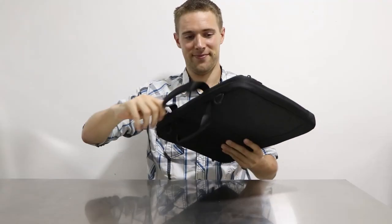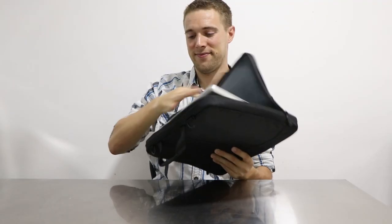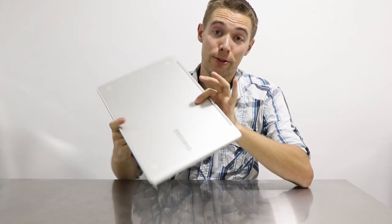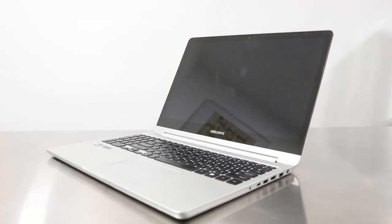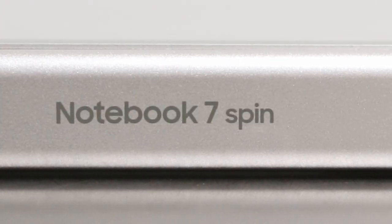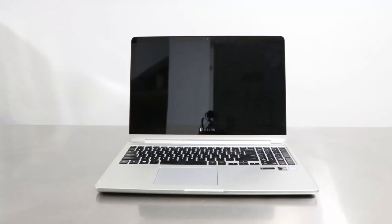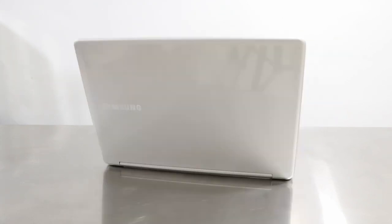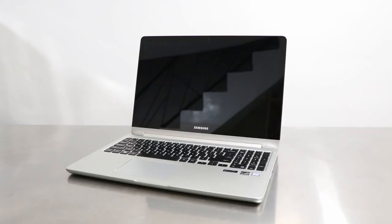Let me show you what I mean. So this is my Samsung Notebook 7 Spin. As you can see, this laptop is in near-perfect physical condition. Very little wear and tear, if any.